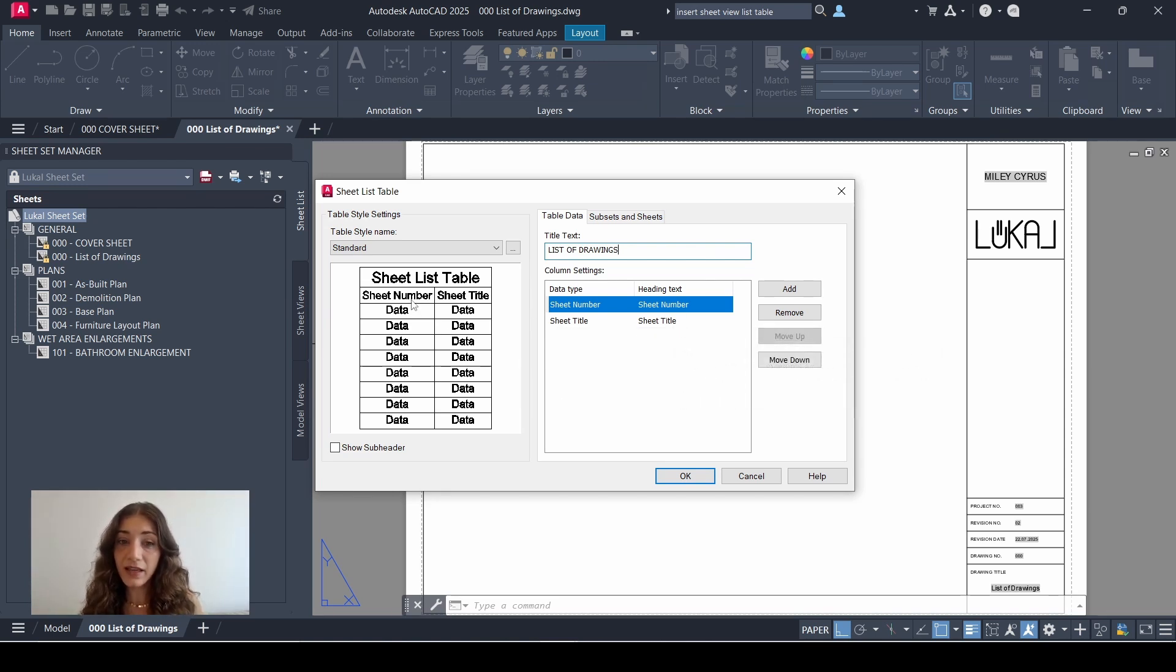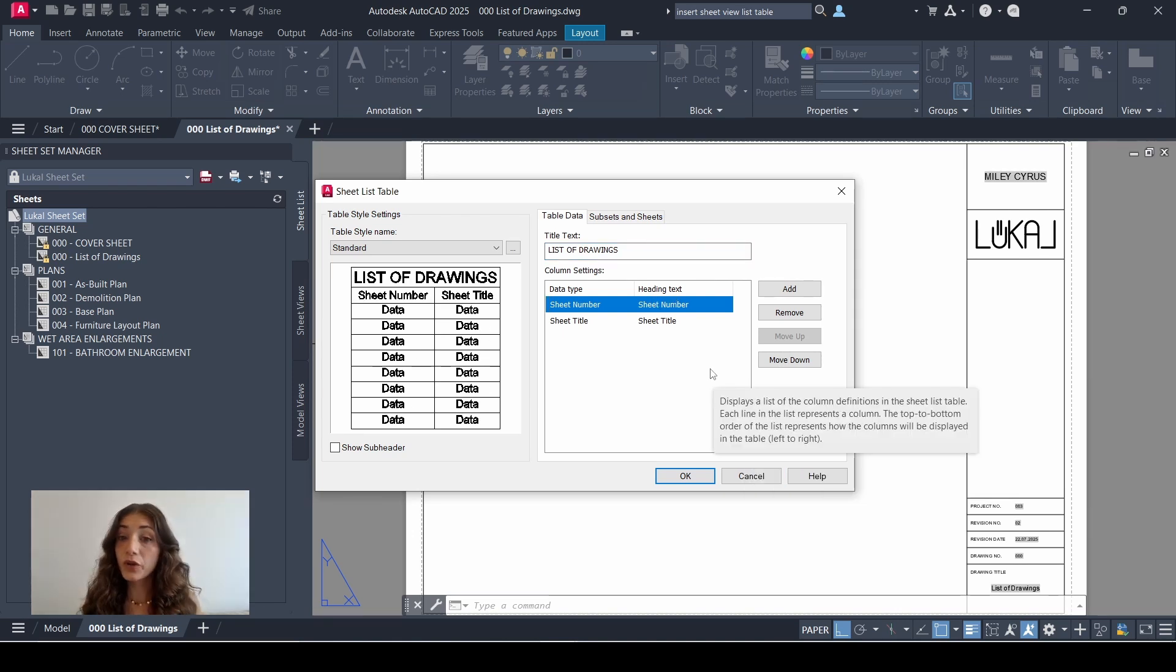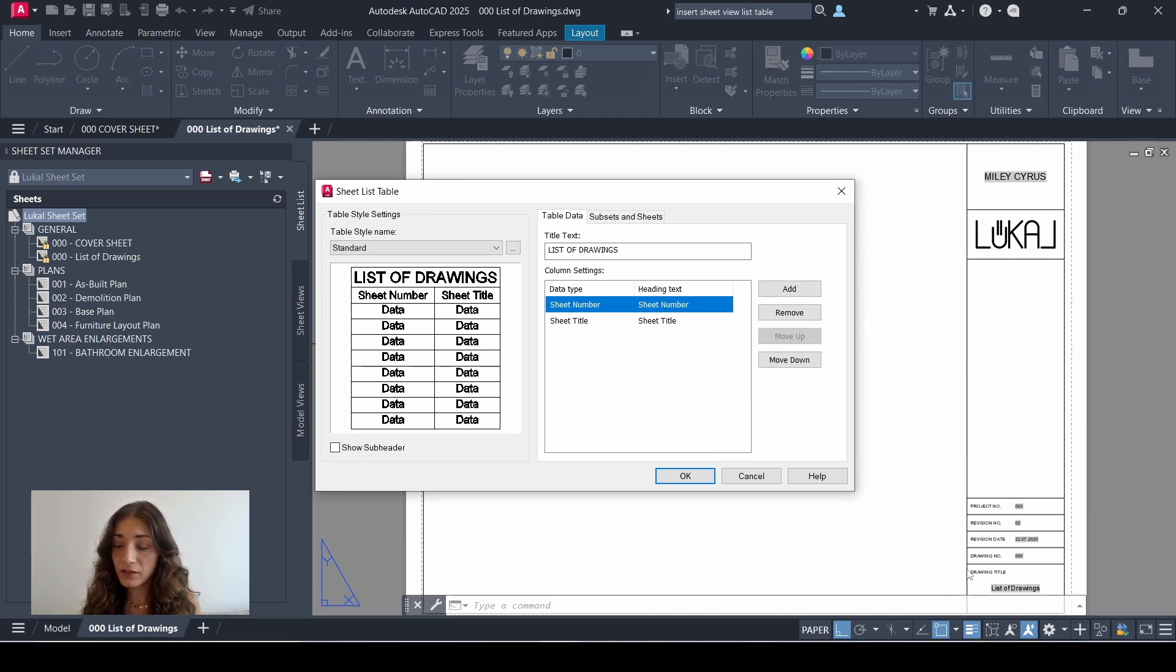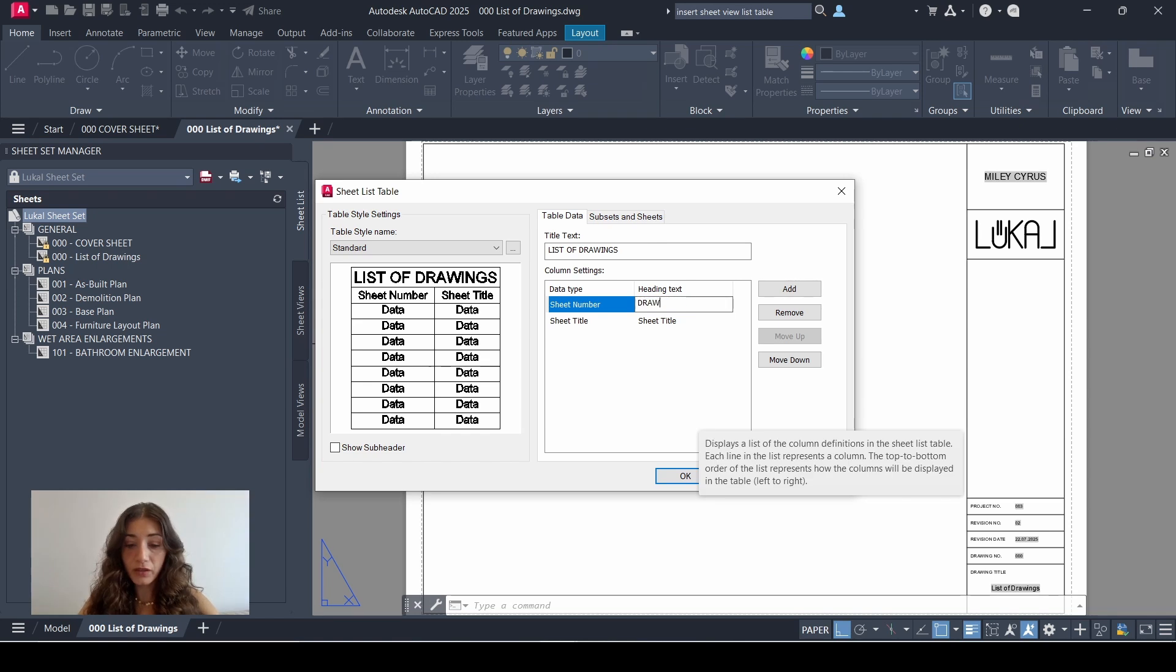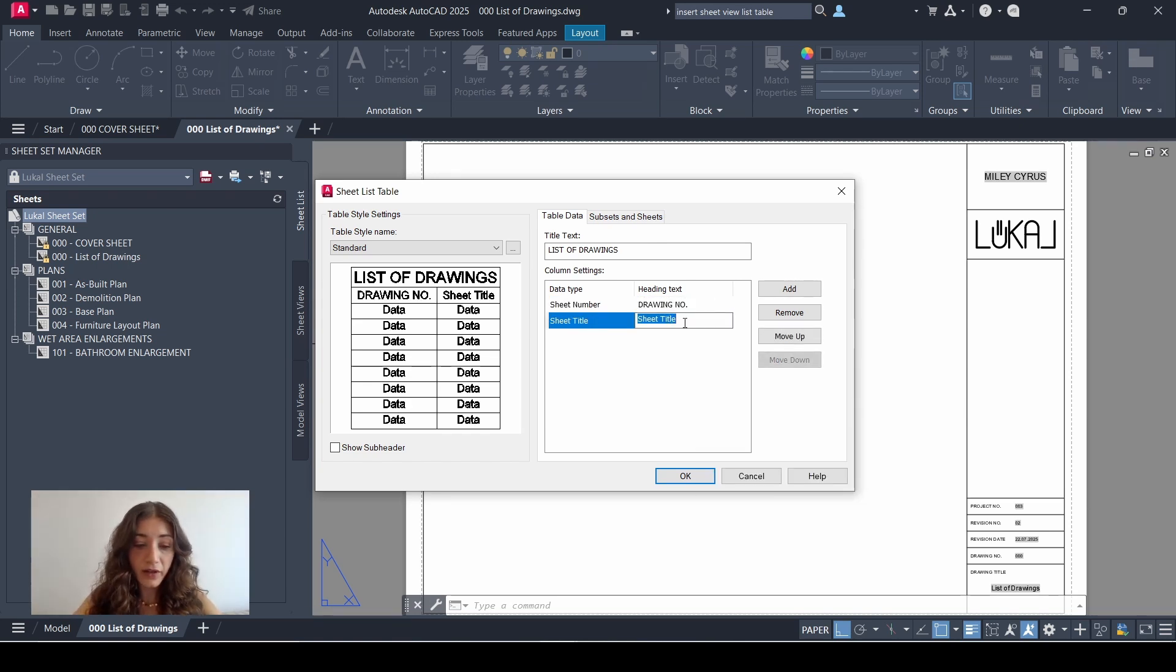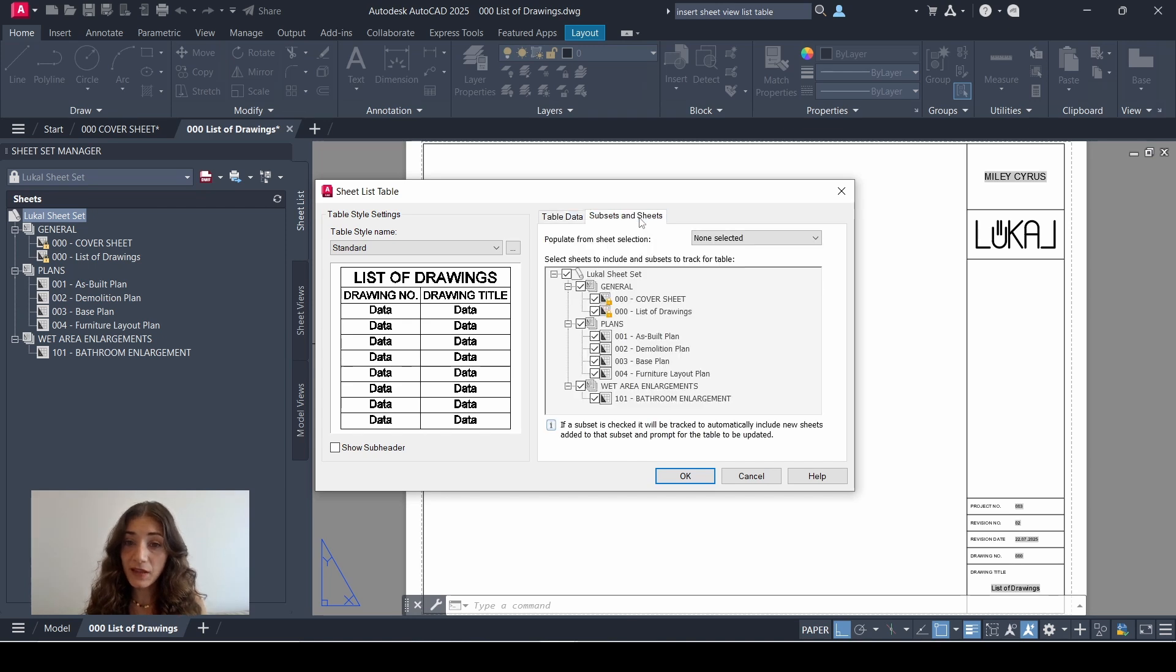And the heading text is the header of each column as well. So you can edit the heading text, but the data is going to be pulled from your sheets. For the sake of consistency, I'm going to change the heading text to match what I have written on my title block. So on my title block I have drawing number and drawing title, and this is exactly what I'm going to write here. Instead of sheet number, I'll write drawing number, and instead of sheet title, I'll write drawing title.